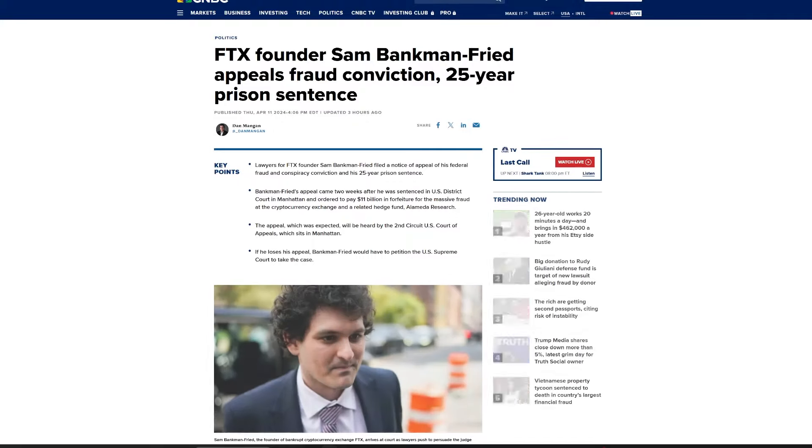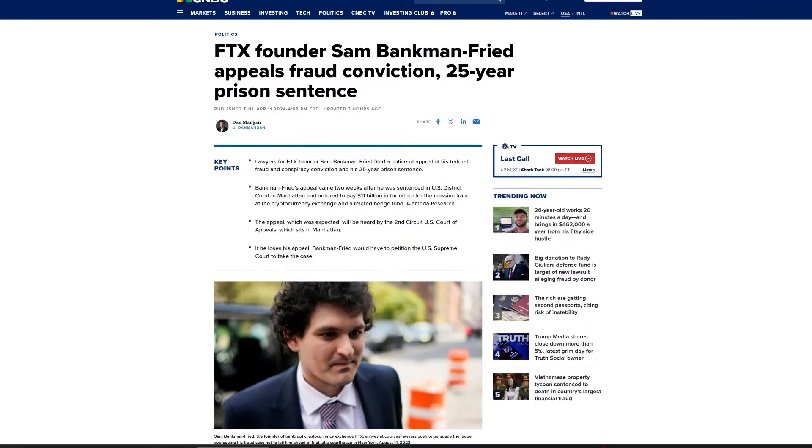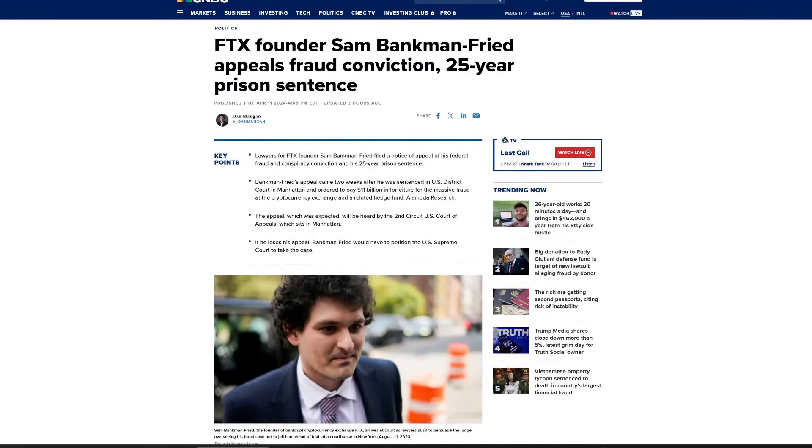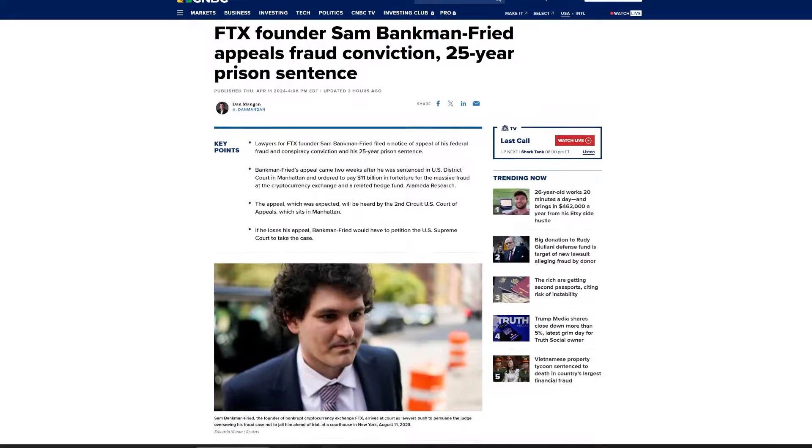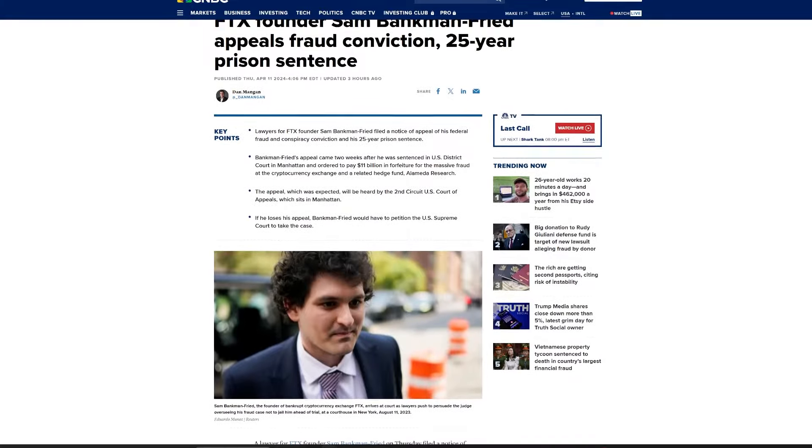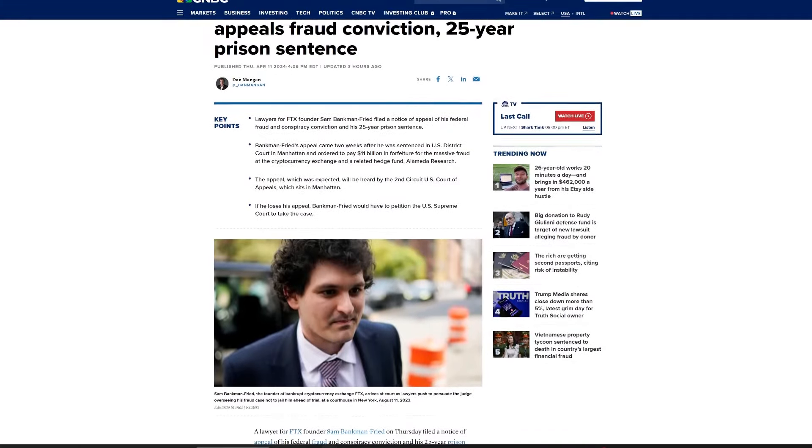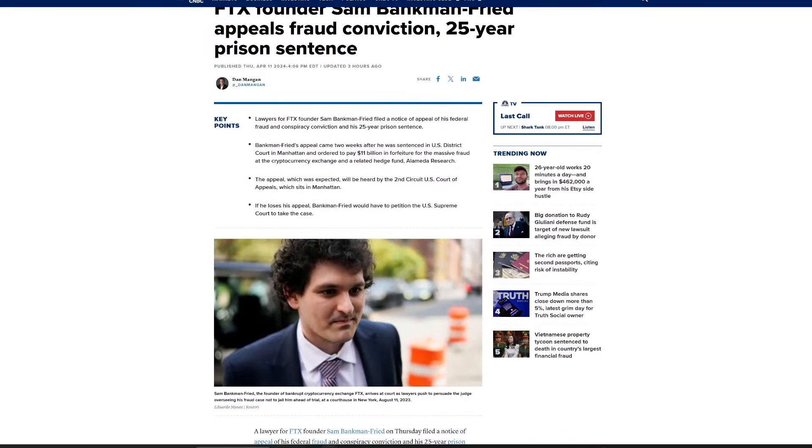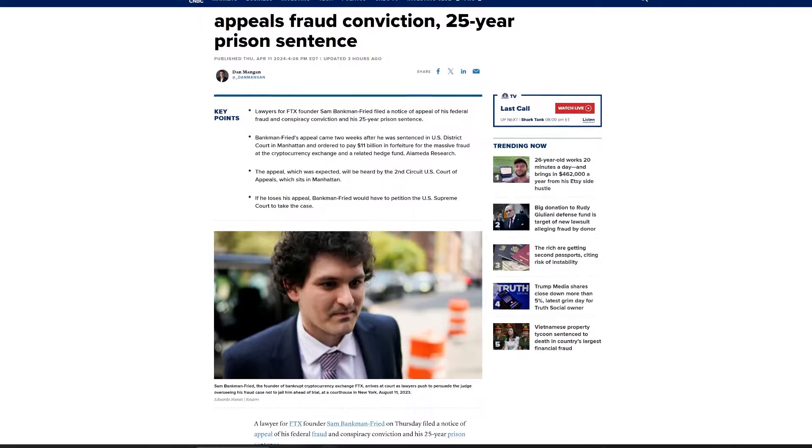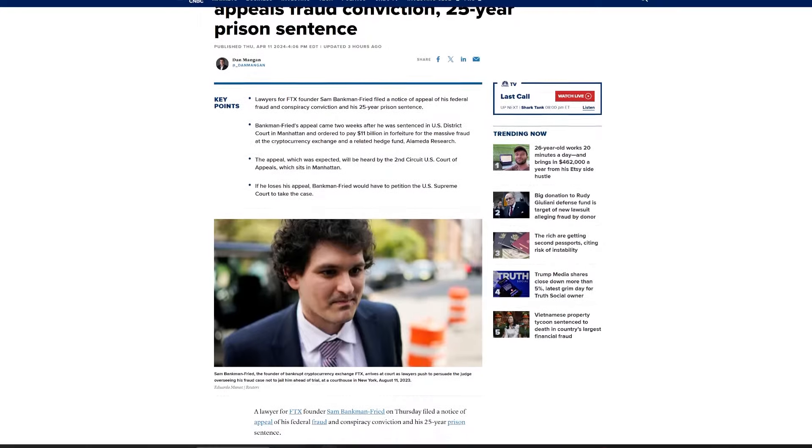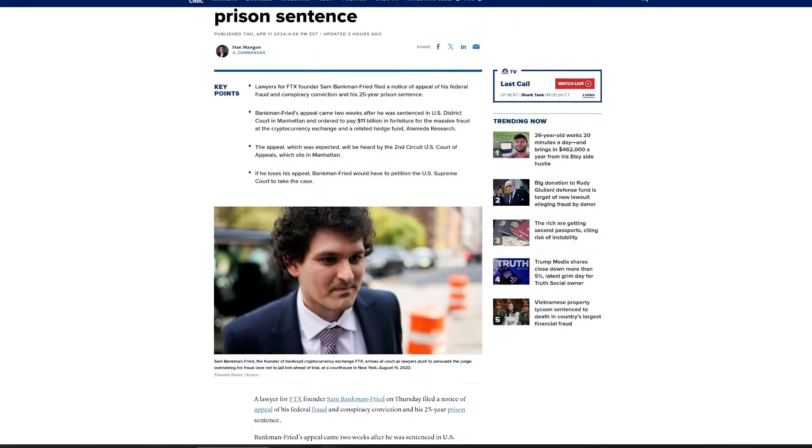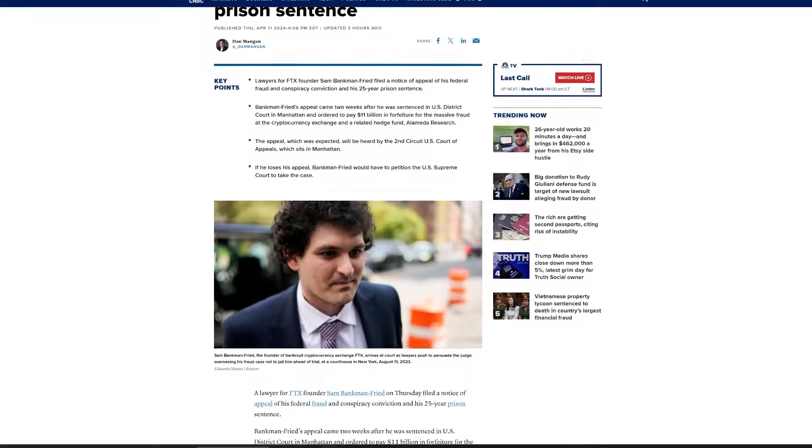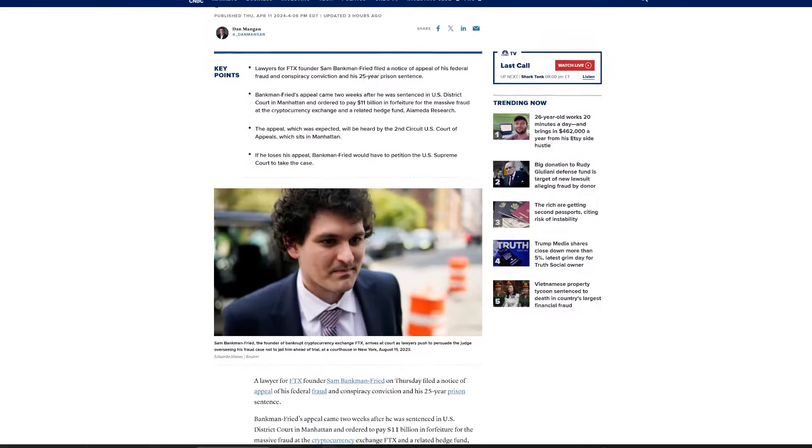Former FTX CEO Sam Bankman-Fried has initiated an appeal against both his conviction and sentencing following his trial's conclusion last month. Bankman-Fried was sentenced to nearly 25 years in prison by Judge Lewis Kaplan of the U.S. District Court for the Southern District of New York after he was found guilty on seven federal criminal counts, including fraud.